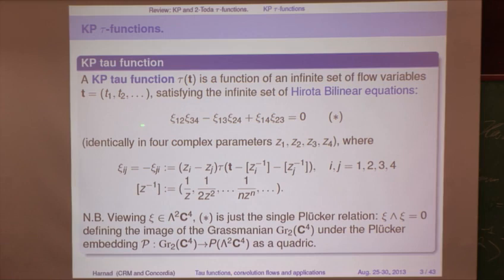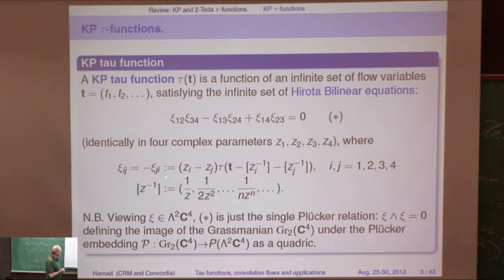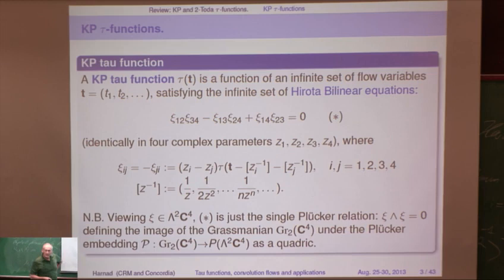There's a very nice, neat way, due to Sato — he invented the tau function — to summarize all of these. All the equations are called Hirota equations, and to summarize their content in one single equation. That single equation involves four parameters, because really there's an infinite number of equations, Z1 through Z4. Associated to the tau, we define a translation of the vector T by two elements, one for each pair IJ. These elements are essentially the different terms in the Taylor series of log of (1 minus Z).